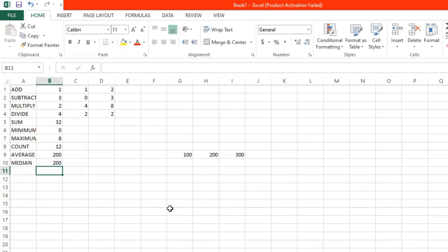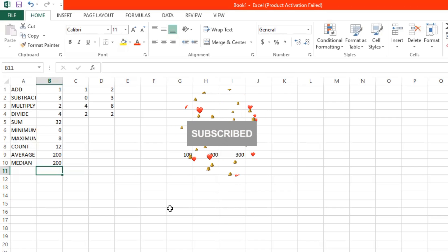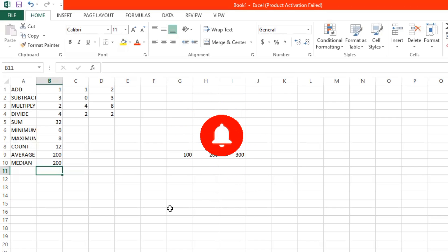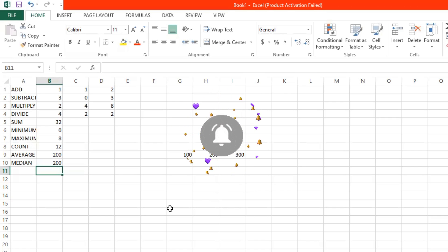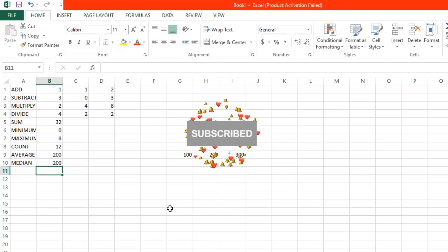And there you have learned about some of the functions and formulas on Excel. Thank you for watching. I hope this video helped you out. Please don't forget to like and subscribe for more videos like this. See you on the next video.